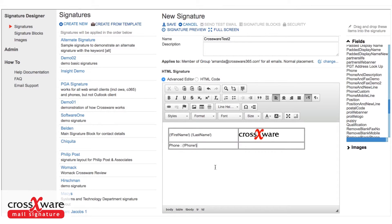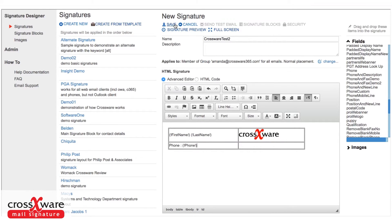Now all the time that you're working on the signature, you can see how it's being built by using a couple of test methods. We have the option to send a test email, but also you can use something called the signature preview. So let me just save what I've done so far.